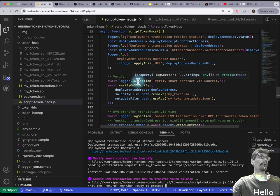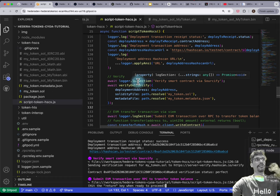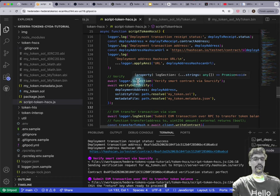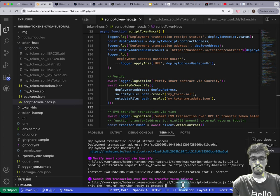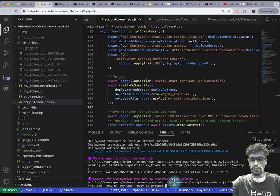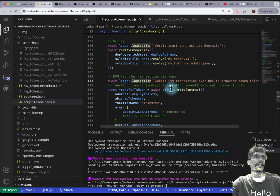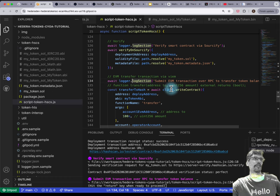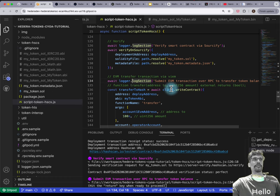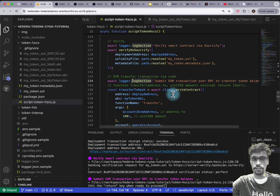The smart contract is now more useful to other developers who want to interact with it. The next step is to do a transfer. Previously with the HTS token we did an associate and transfer; now we're going straight to transfer because EVM ERC20 tokens do not have the concept of association.